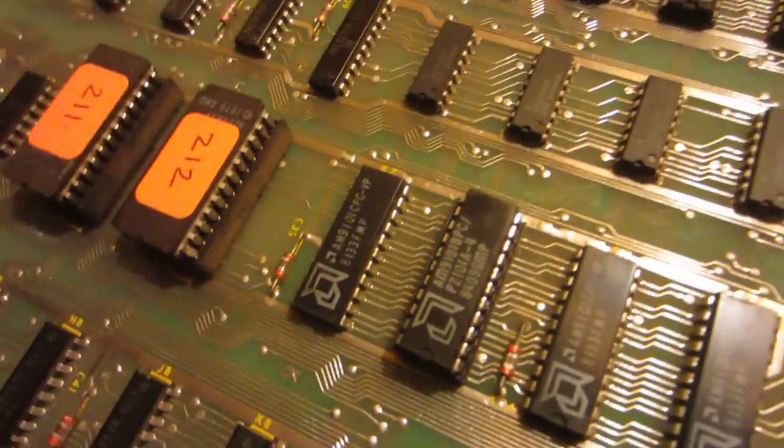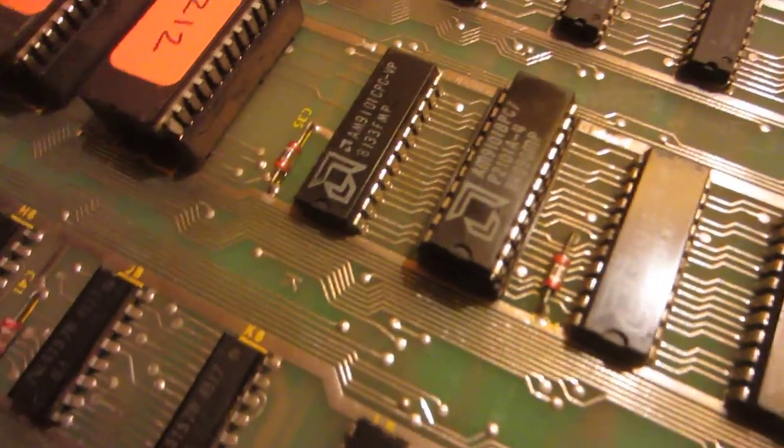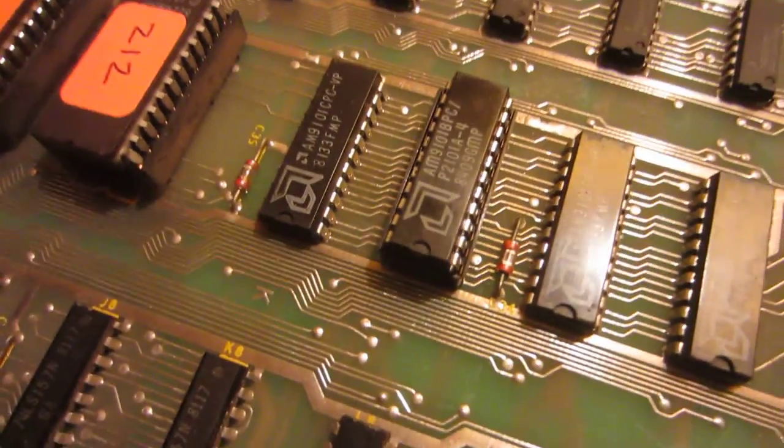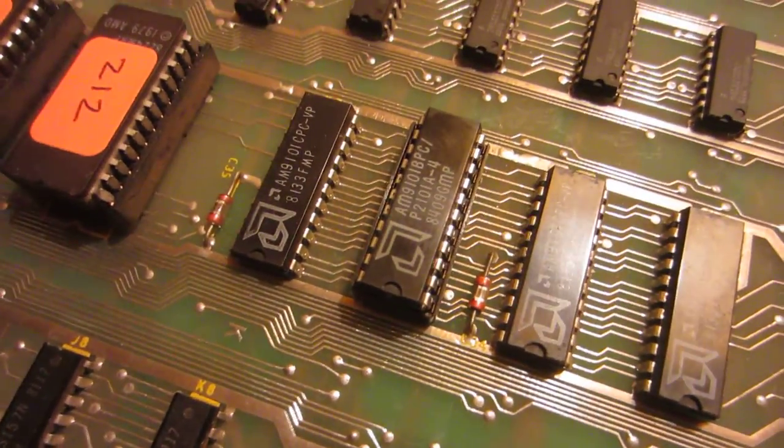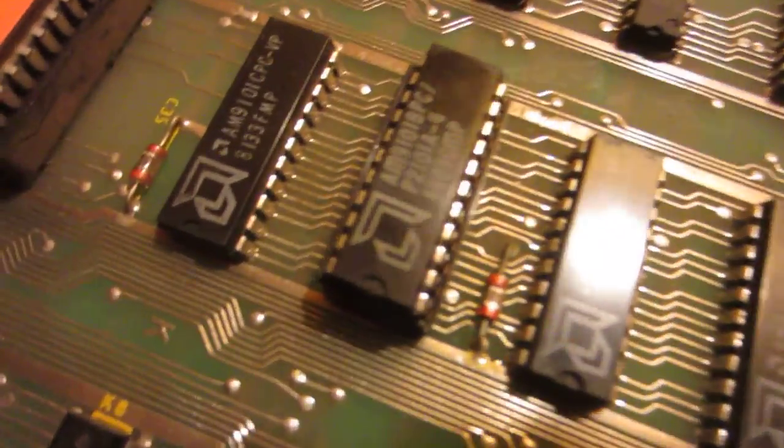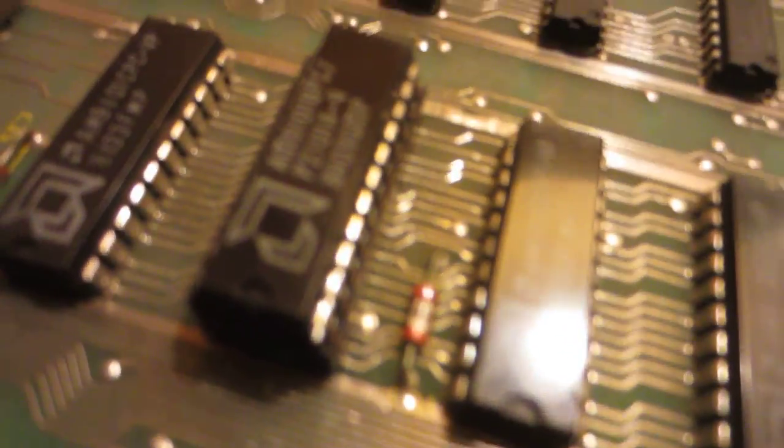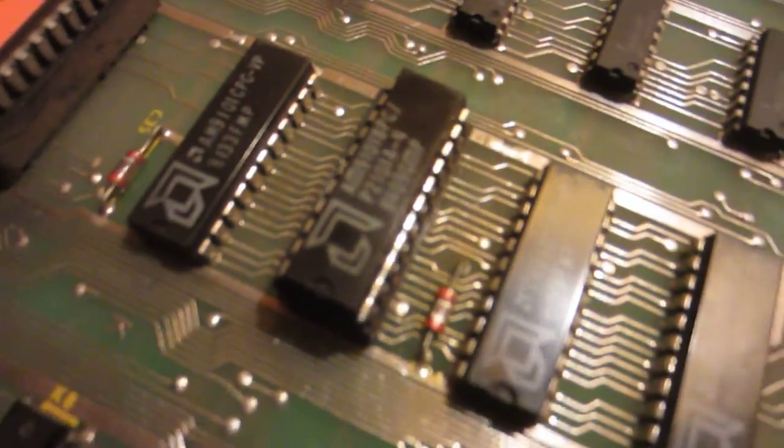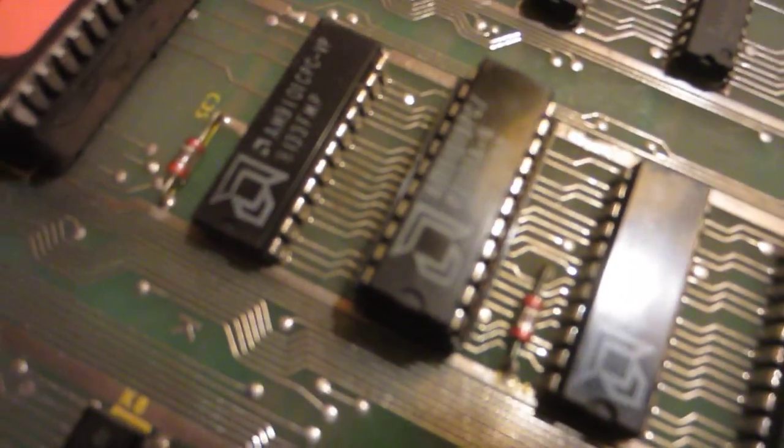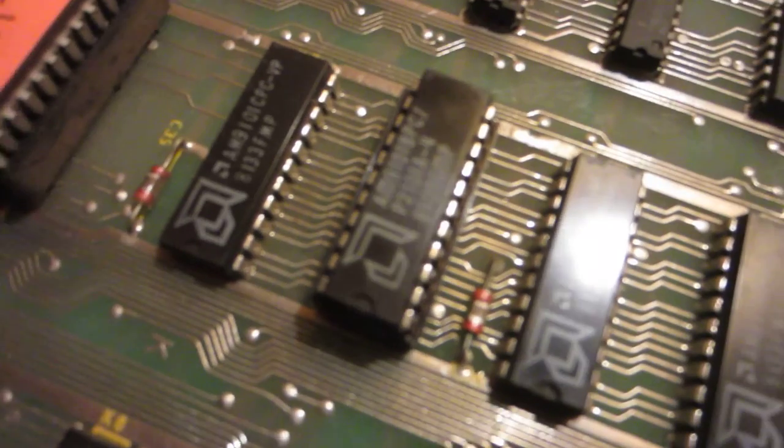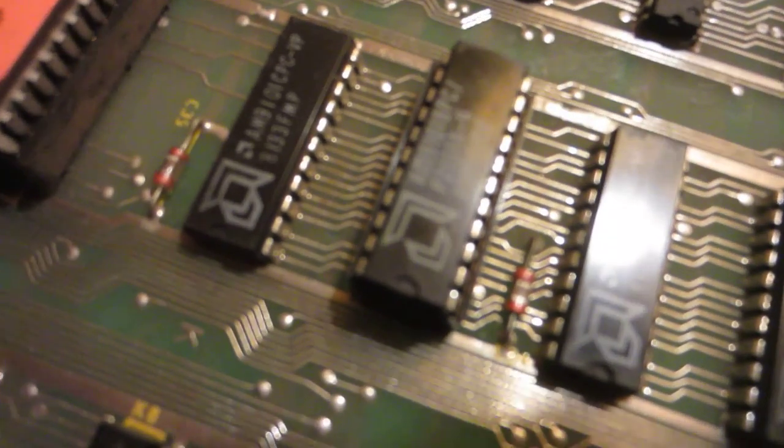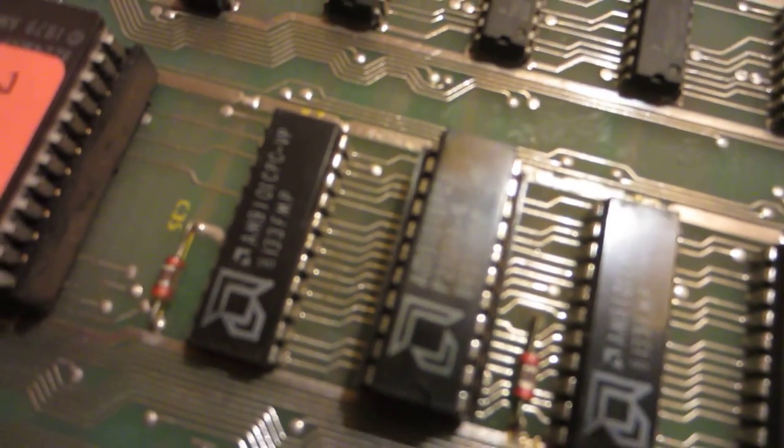That one was I think F2, and then we ran into the second RAM problem here which was L7. So we socketed this and replaced the RAM, and still having a RAM problem at L7, so still get five beeps.